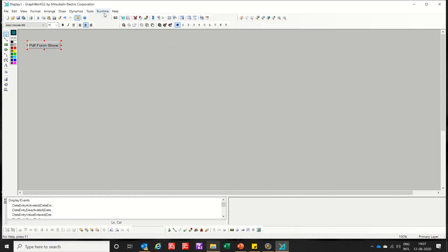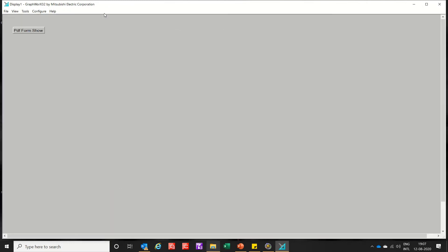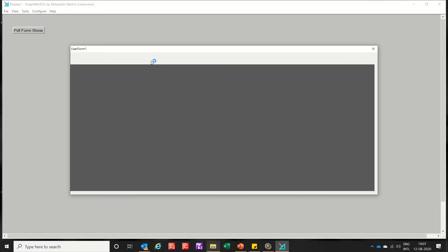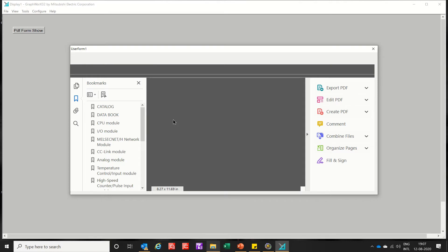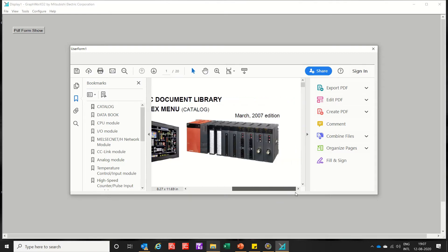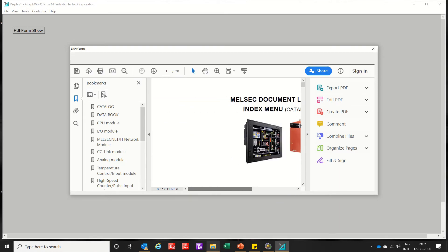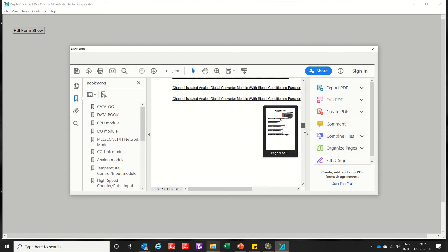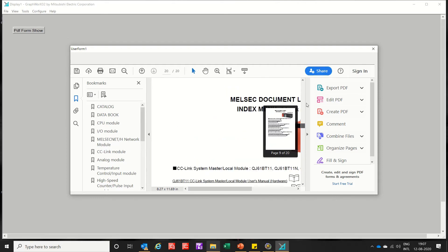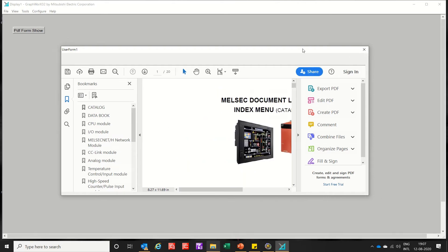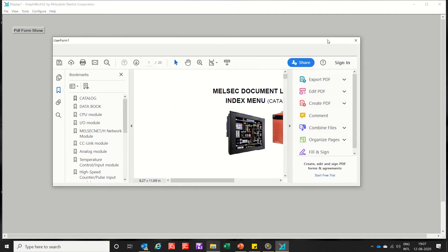So let's run this. Now click here. Now the PDF is open. So you can scroll and you can also see all the documents of the PDF. So this is method one where you can use a separate form.